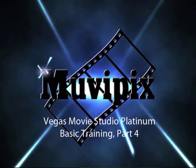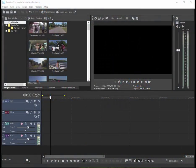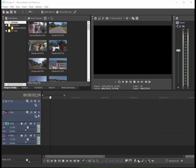Hello again, this is Steve Grisetti, co-founder of MoviePix.com and author of the MoviePix.com guide to Vegas Movie Studio Platinum. Here we are in part four of our eight-part basic training tutorial series.